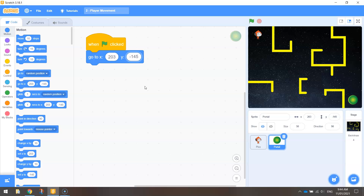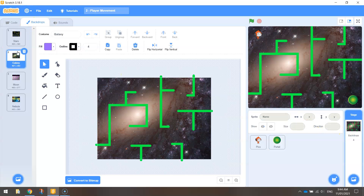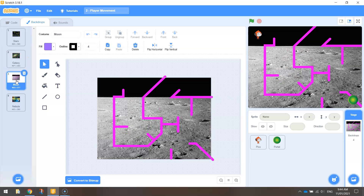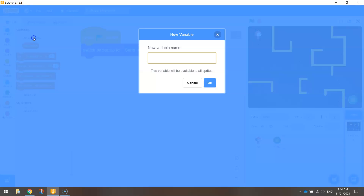Next, we need to get the portal positioned appropriately for level two and level three. In our backdrops, we have the galaxy for level two and the moon for level three — we need to put the portal into appropriate positions on these levels as well. First, we need to create a variable. We want the game to keep track of which level we're currently on, so it will know when it needs to move the portal — moving it to one position for level two and another for level three. Go to Variables and make yourself a variable called 'level'.